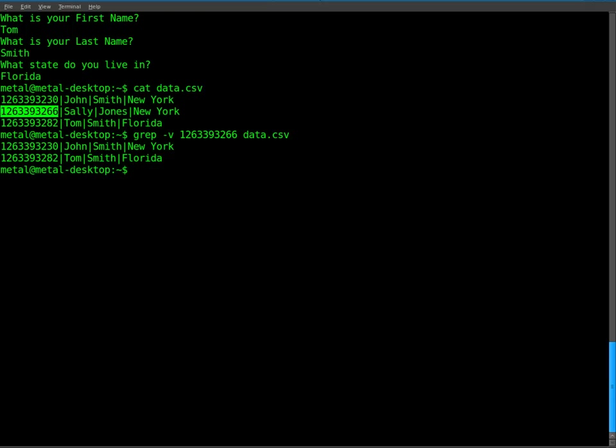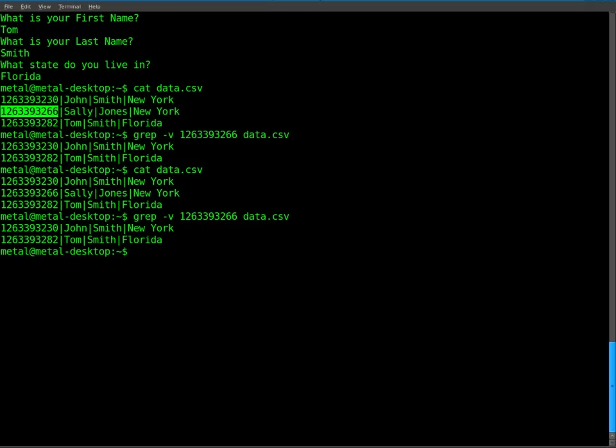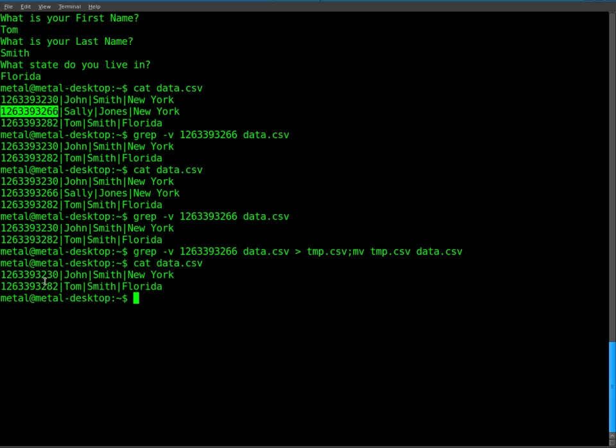That hasn't changed the file yet because if we still cat out that file, you'll see it's still there. So the way I do this, probably not the most efficient way but it works, is we'll run this command. But what I'll do is I'll send that information into a temp file. I'll just call it temp.csv for now. Then I'll run another command, semicolon meaning we're going to run a new command. I'm just going to move temp.csv to data.csv. So we create a temp file, then we overwrite the original file with the temp file. So if we do that now and we cat out data.csv, you'll see that Sally has been removed because we removed it based on her ID number.